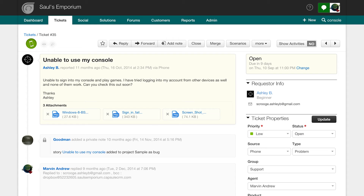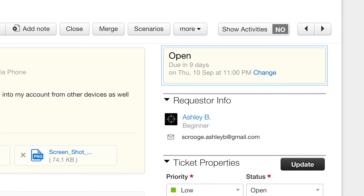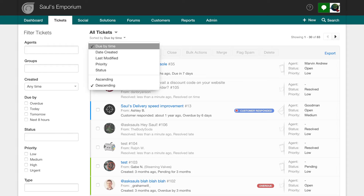The most important metric you'll have to remember when it comes to an SLA is the due by time. Every ticket in Freshdesk comes with a due by time that is determined automatically by an SLA policy created by your administrator. This can be seen on the sidebar when you open up a ticket, or when you sort tickets by their due by time in the ticket list page.